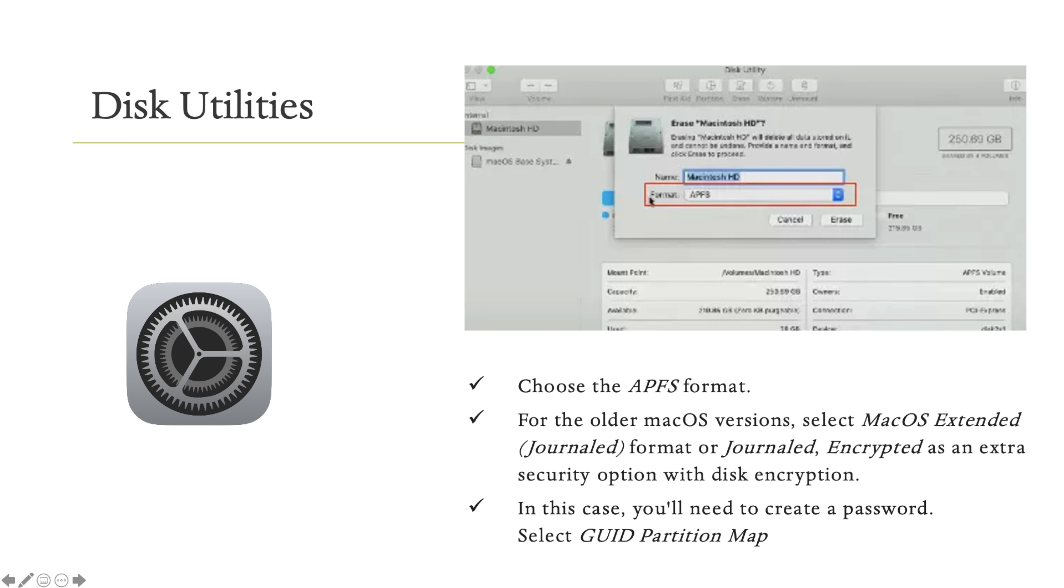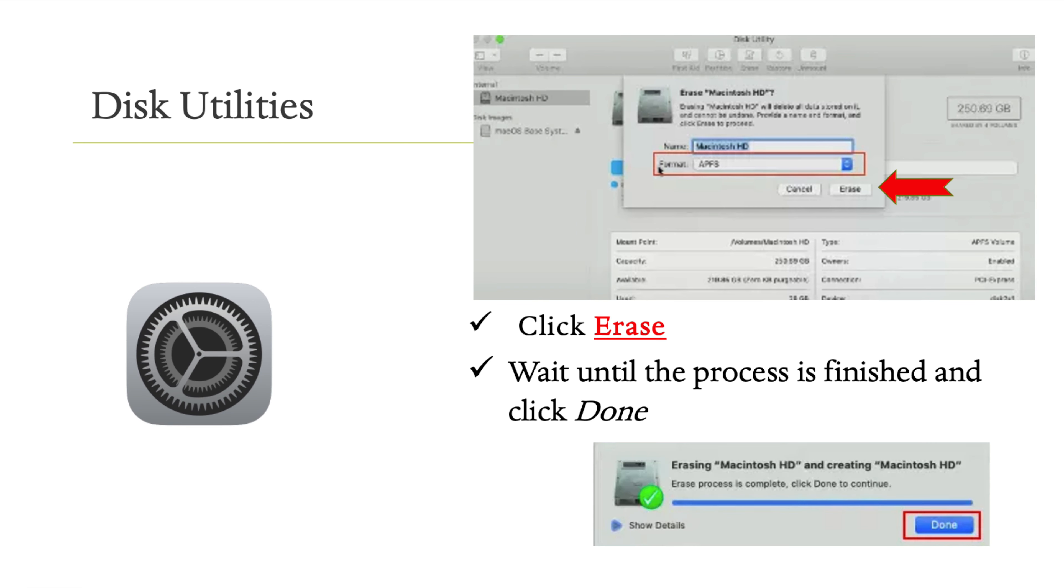Confirm that you want to erase and select the format. Normally on Mac, use APFS format. Then click the Erase button to begin erasing.